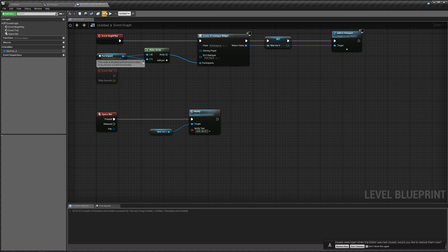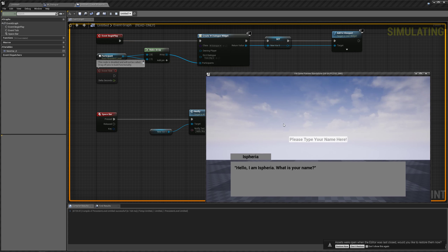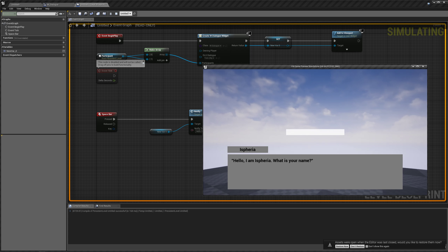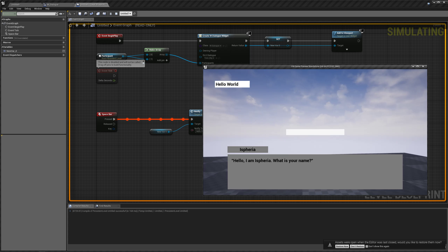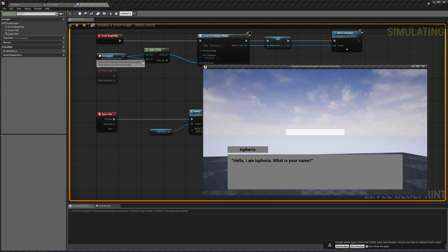Let's go back to our level blueprint and play again. Hit spacebar — 'Hello world.' And if we spam spacebar, you'll notice it waits until it's done playing before going to the next one. Even when we stop pressing spacebar, it keeps showing the next notifications until it runs out. Once it runs out, it stops playing the animation. So if we hit spacebar again, it shows the next notification.